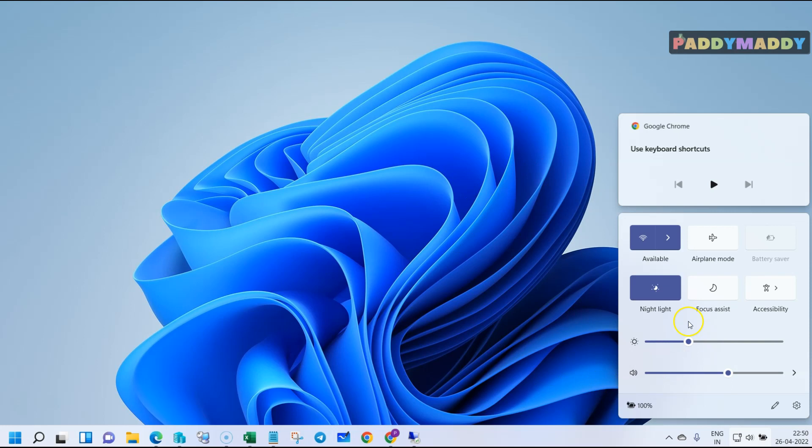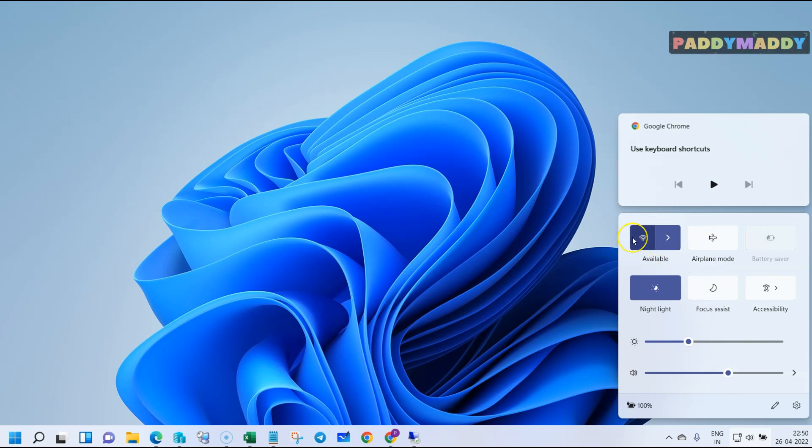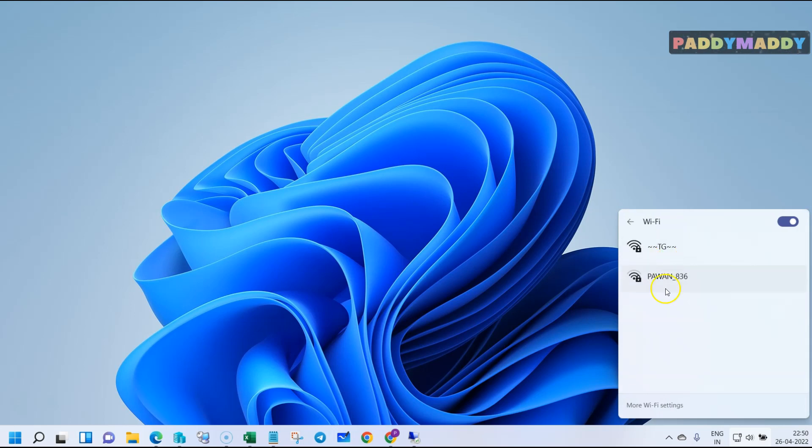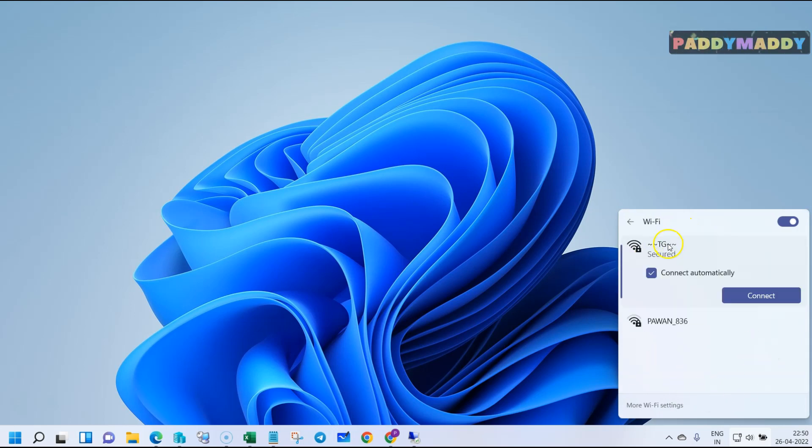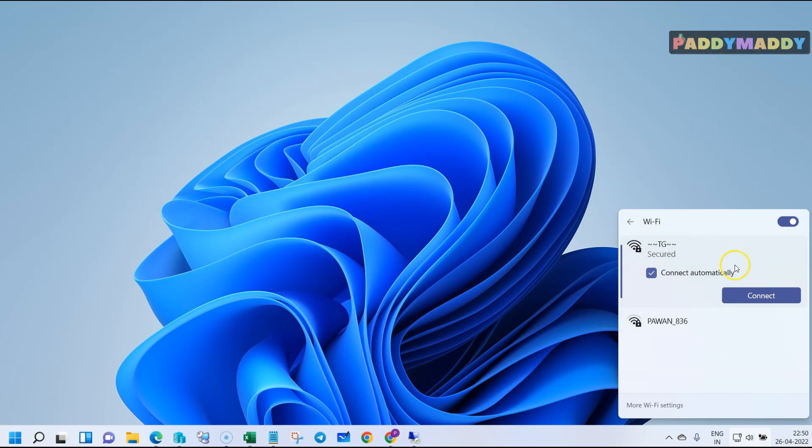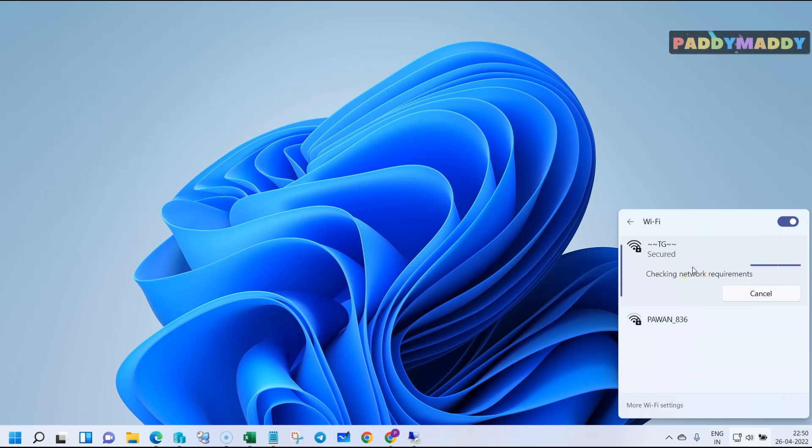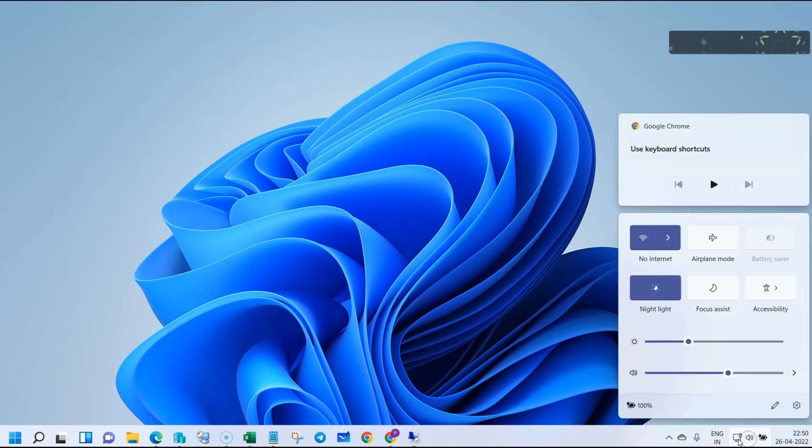That will open up this shortcut where you can see a couple of things like Wi-Fi connection. If you have Wi-Fi, you'll see all available networks here. You can simply connect by choosing the correct Wi-Fi connection and entering the required credentials.